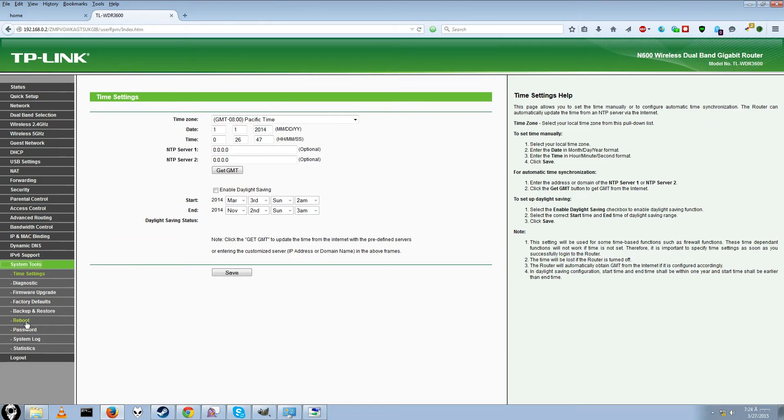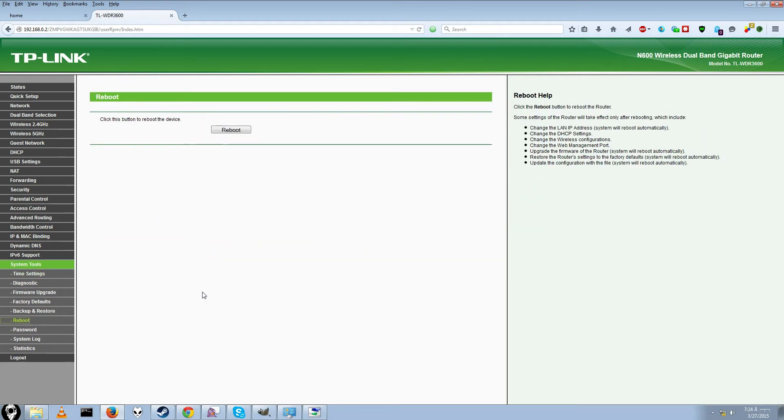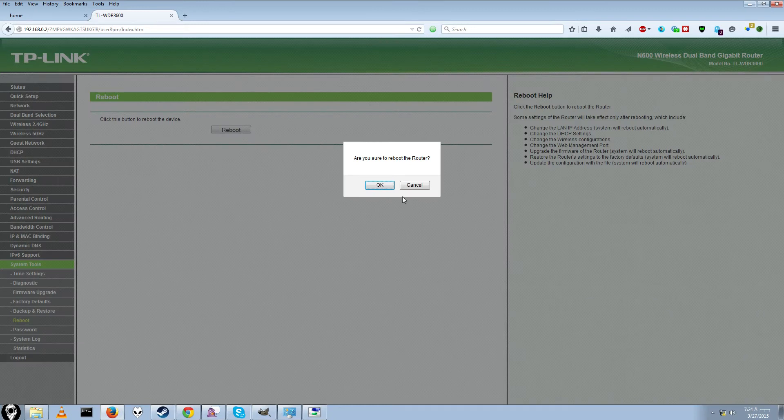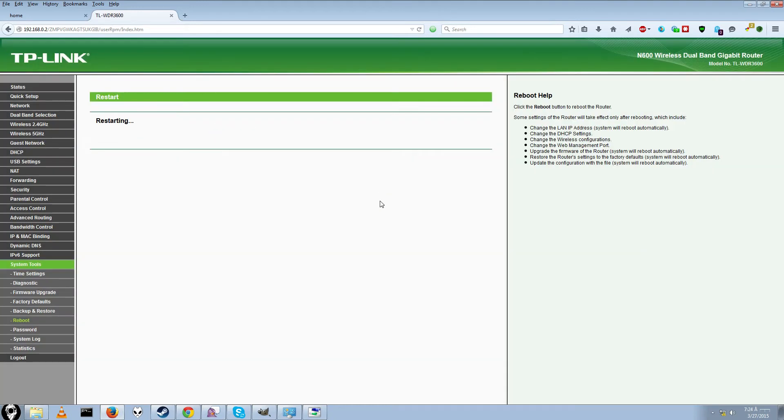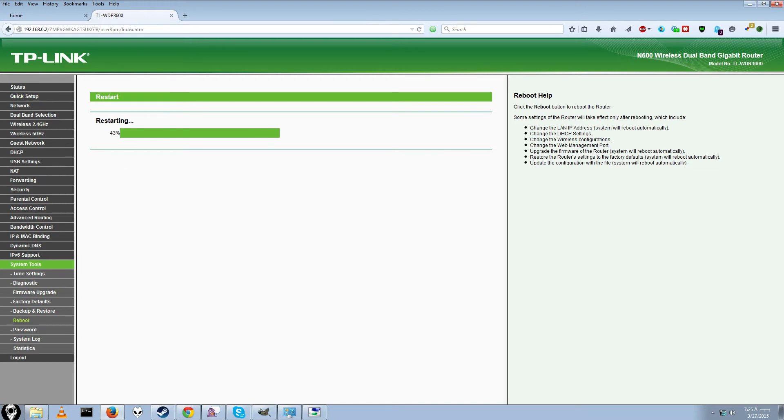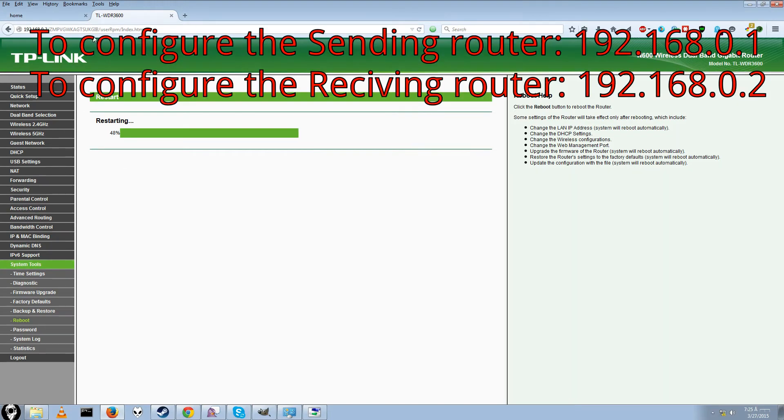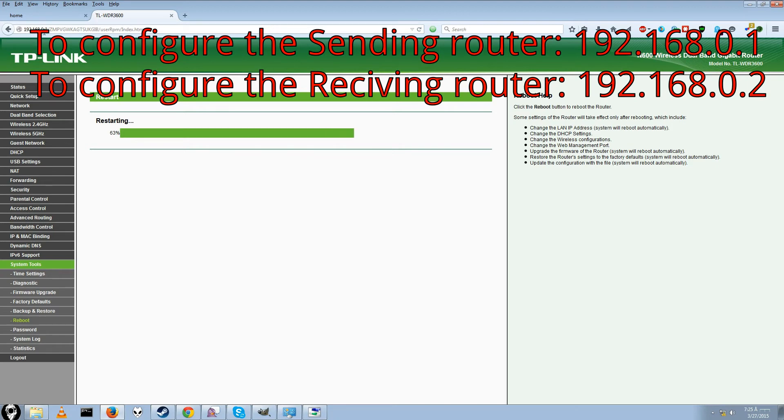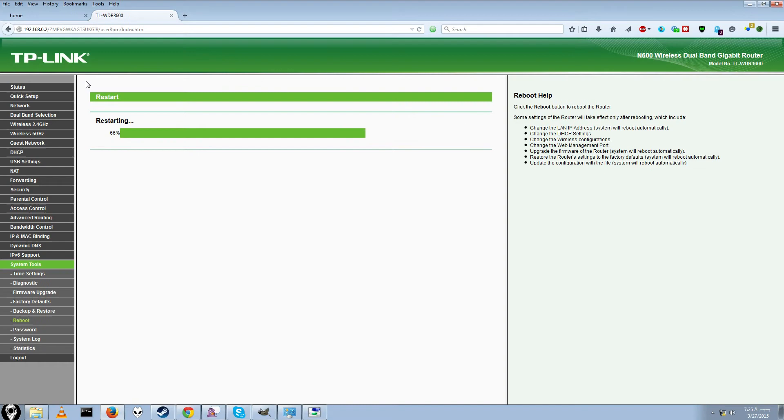Alright. So you just go to system tools. Go to reboot. And then click reboot this device. Boom. Say ok. Then it will take a while to reboot. Once it is done restarting you should be able to work with the sending router by typing 192.168.0.1. And if you want to change anything on the receiving router you should type in 192.168.0.2 like I just did. That way you can connect to each router individually.